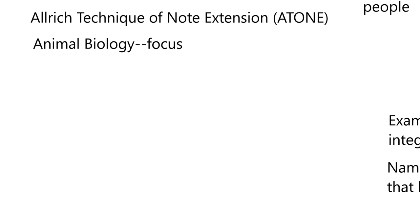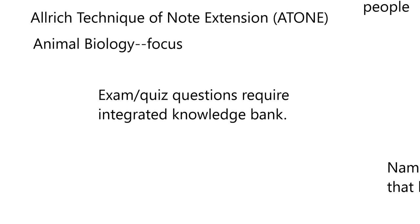And then I want to tell you that when you have exam or quiz questions, they really require that you have an integrated knowledge bank of a subject. And I'll use the kidney. Well, no, let me use blood, because the first couple lessons are in blood, right?